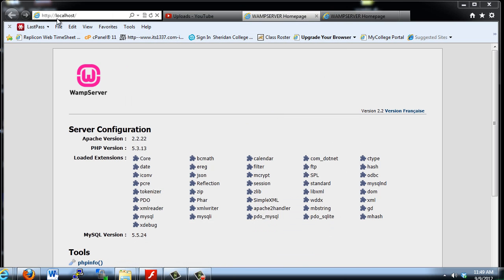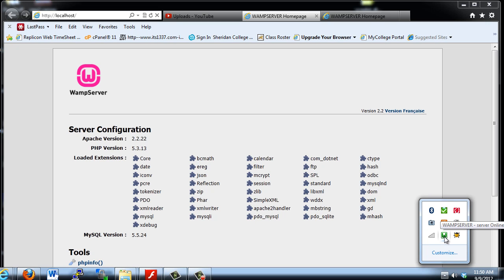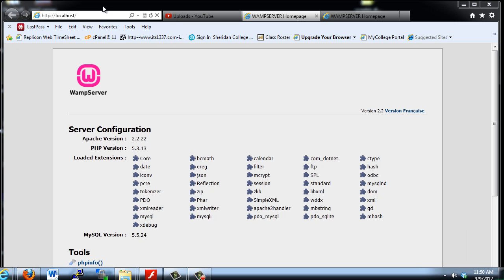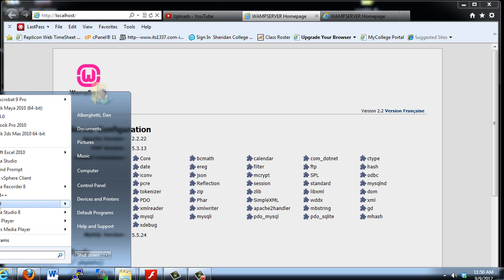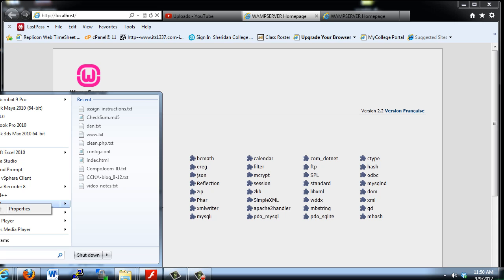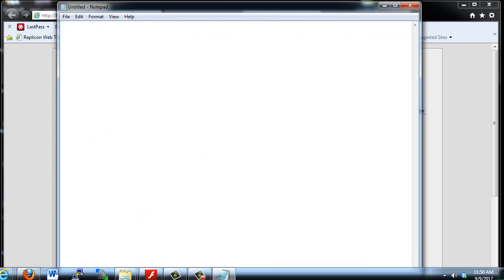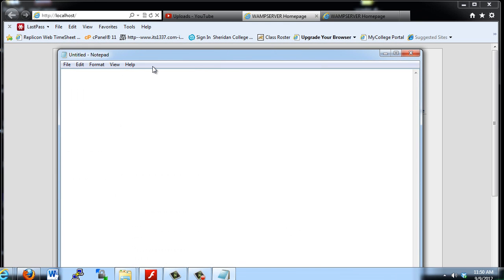Another thing to check if localhost is not working — even if you have all green on your WAMP server and still can't get localhost to work — is maybe your hosts file. Your hosts file resolves host addresses to IP addresses on your system. To get to your hosts file, you'll need to open up Notepad, right-click on it, and open it with administrative privileges.